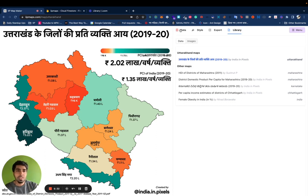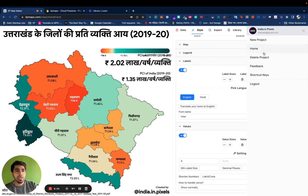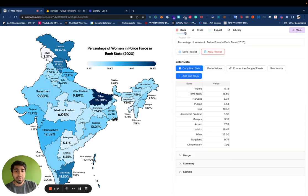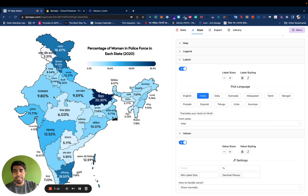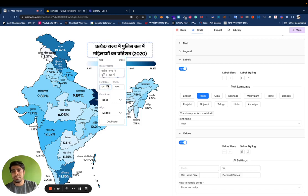The fourth feature is improved translations. For example, take a dataset like 'percentage of women in police force in each state.' In one click you can change the whole language of the data. Under the Styling tab, under Labels, you'll see all the language options the map can be translated into. If you select Hindi, the labels of all the states will change. For the entered text boxes, you'll also have to click 'translate your texts to Hindi' — and then the full translation is done. We also made this more fluid so it feels better when you increase the font size.